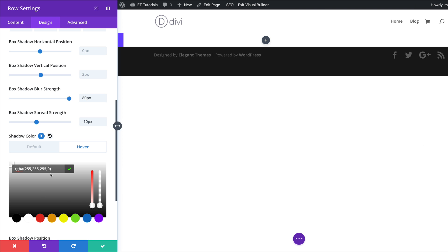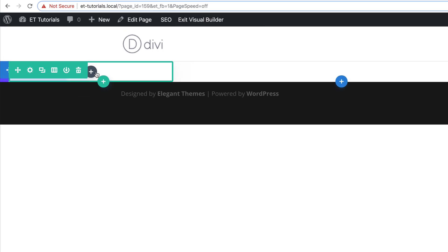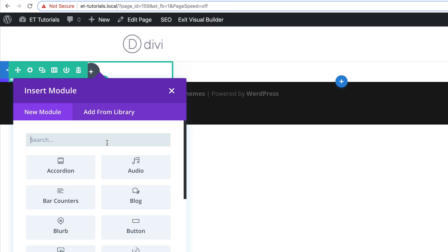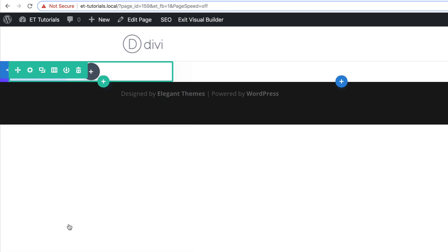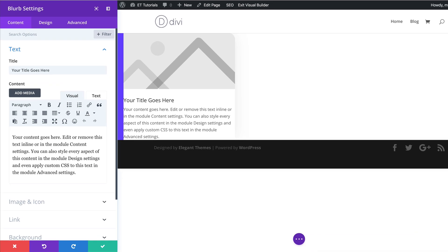Now that we've added all this, it's time to save and then add our modules. I'm going to click on this plus button and the module we need is a blurb module. In this example I'm using a blurb, but of course you can use any other module that you want. So let's go ahead and start customizing this.